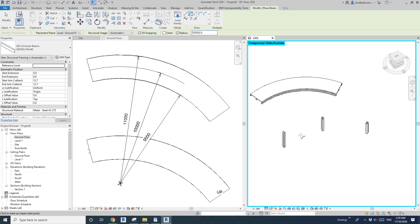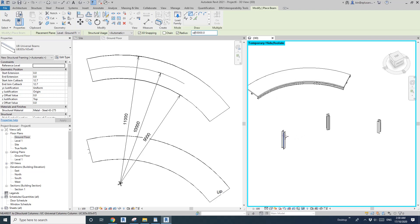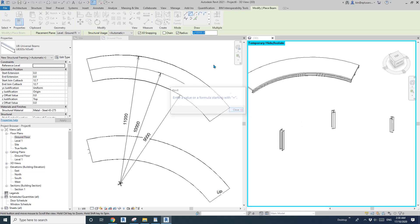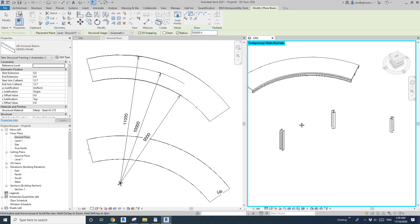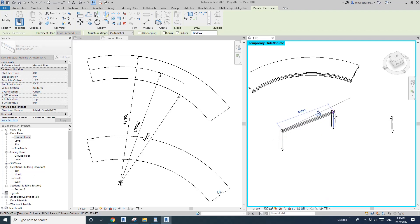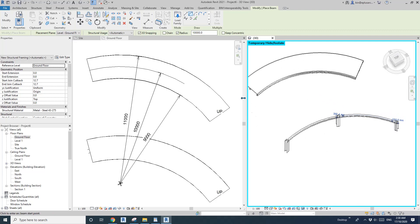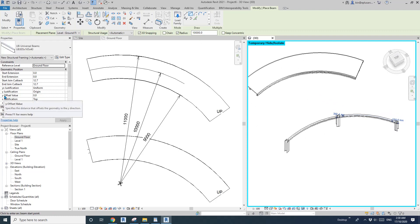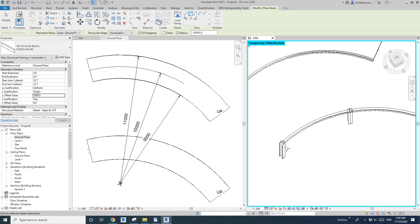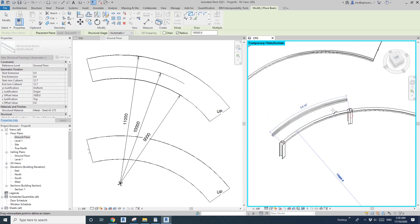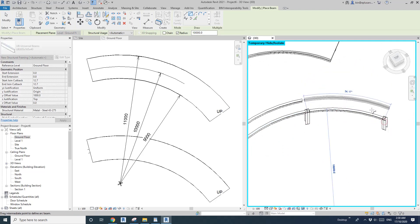Set the radius to 10 meters. Use SE to snap to the top point of each column. Pick the first column top, then move and click. For the second beam, go to Y Offset and type in 1 meter, then snap SE to each column top in sequence to place it.